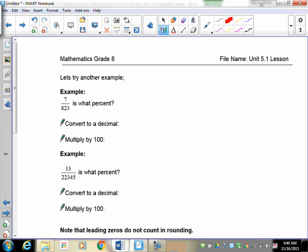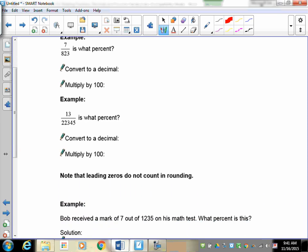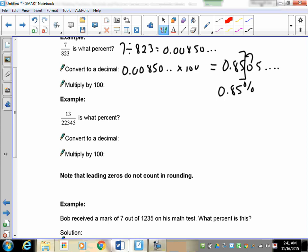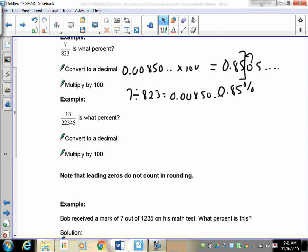Try this one: 7 over 823. First, 7 divided by 823 gives 0.008505... It doesn't say what to round to, so we'll assume nearest hundredth — two decimal places. Taking 0.008505... times 100 gives 0.8505... The zero does not change the five, so the answer is 0.85 percent.